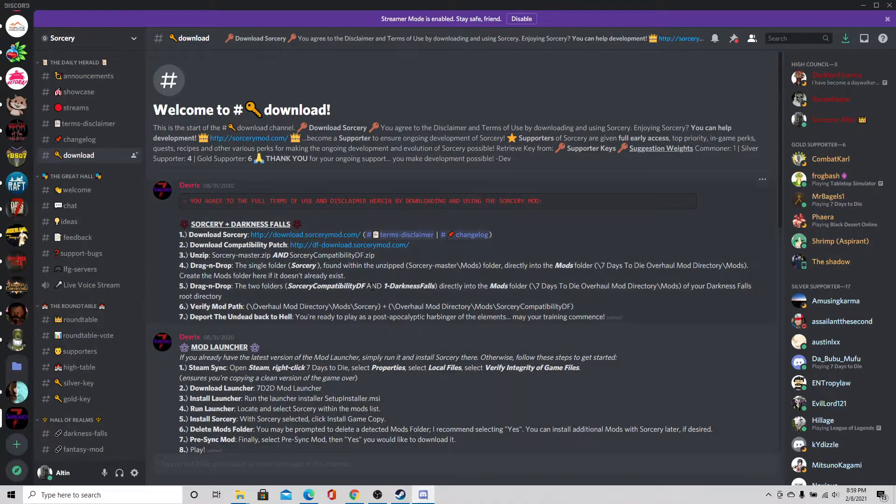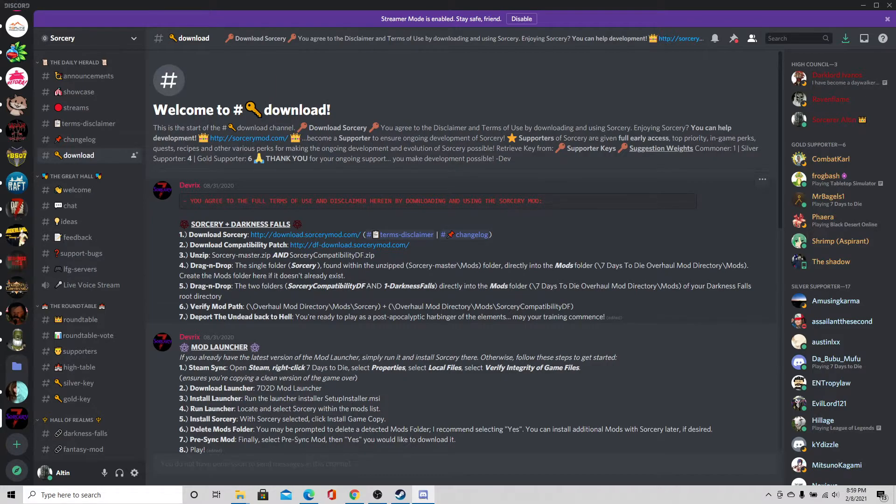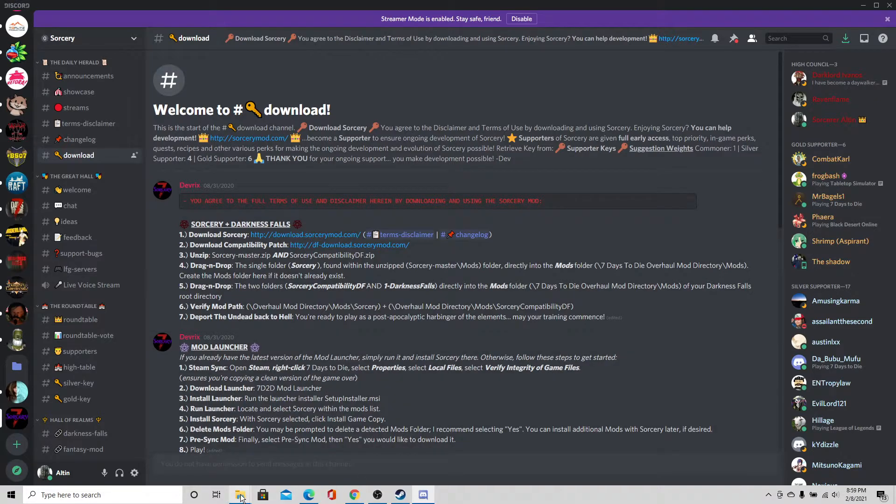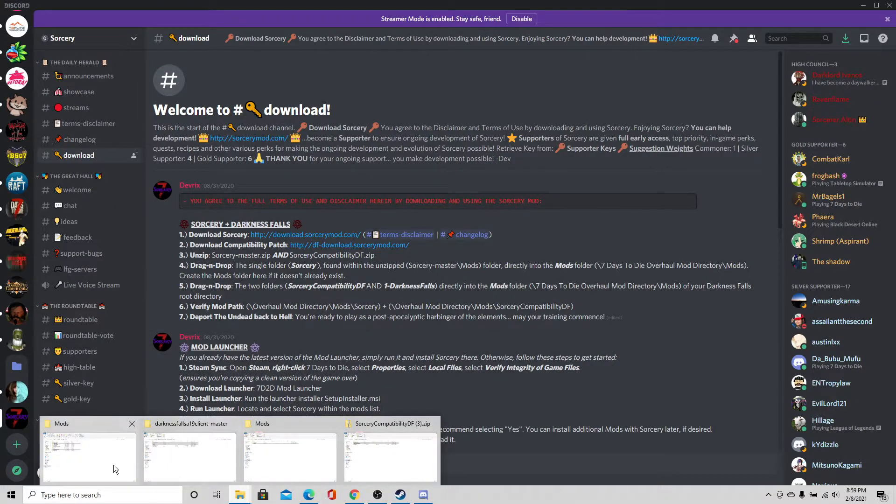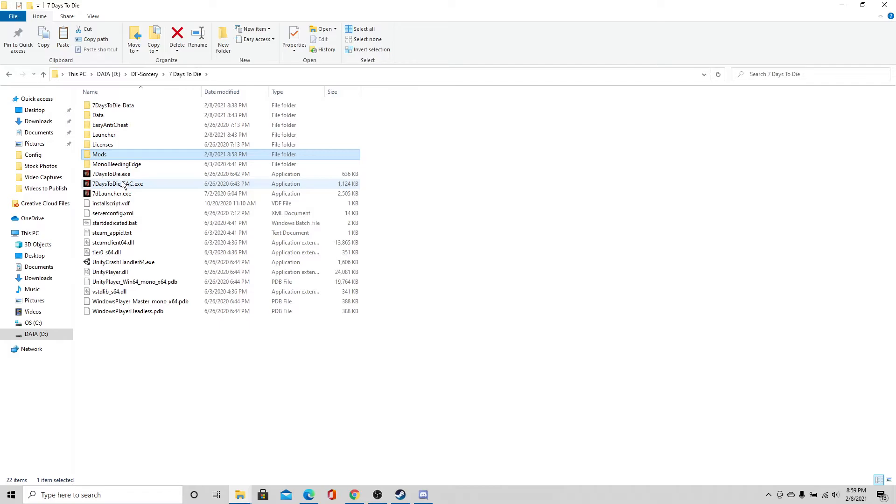So we're going to open this one and you want both of those files here. So we're going to shift click both of those. We're going to copy that. Go ahead and go back to this one and I'm terrible about closing those extra windows. Don't worry, I'll get that done. Alright, so we're going to go ahead and paste both of these files in here. And it was practically instant right there. Alright, now I'm going to go back to Discord. Make sure I didn't miss anything. Alright, you can verify the mod path and you are ready to play.